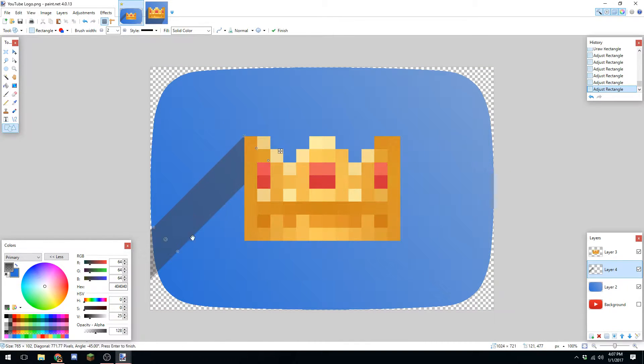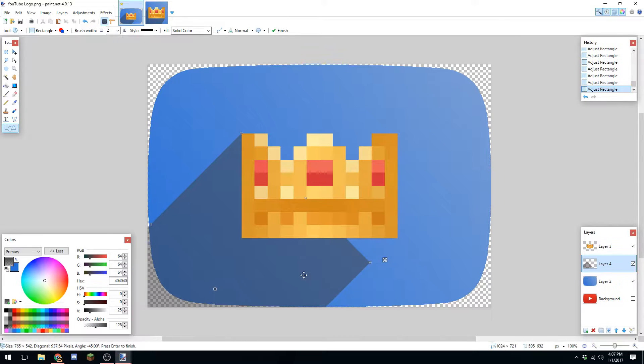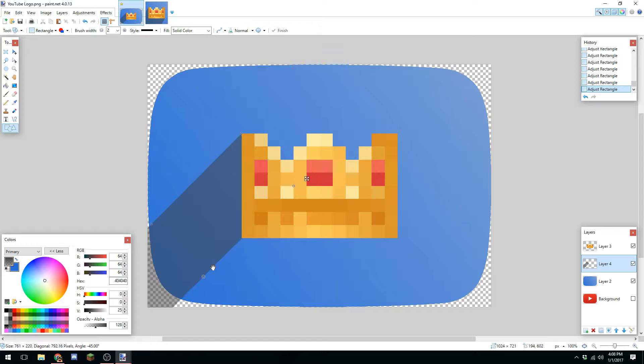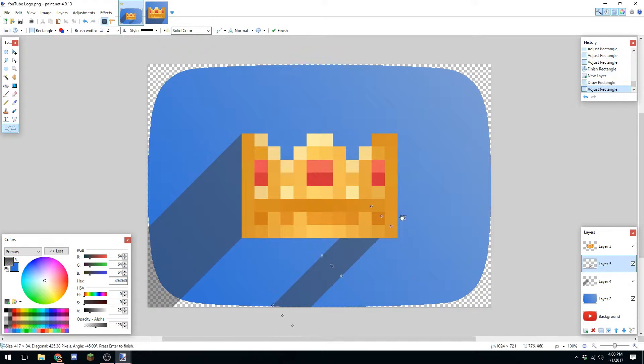When you hit milestones, YouTube gives you a play button. At 250,000 subscribers you get a silver play button, at one million you get gold, at 10 million you get diamond, and at 50 million you get a ruby play button.